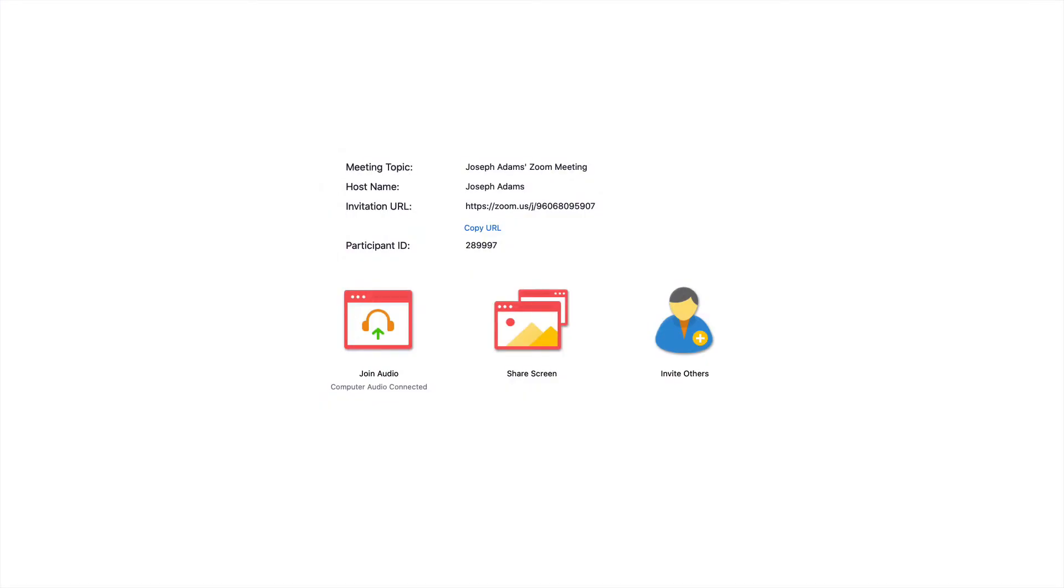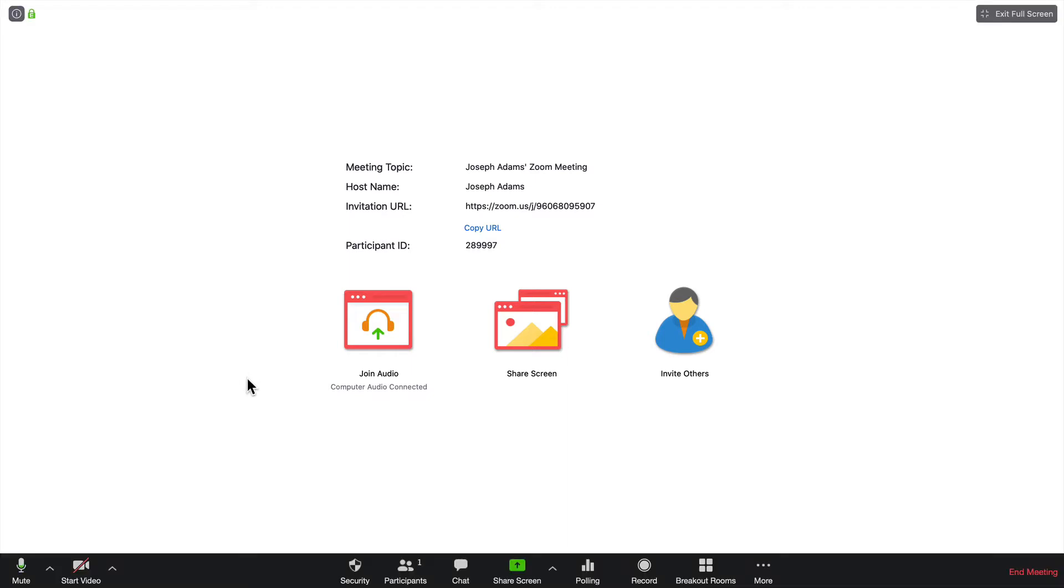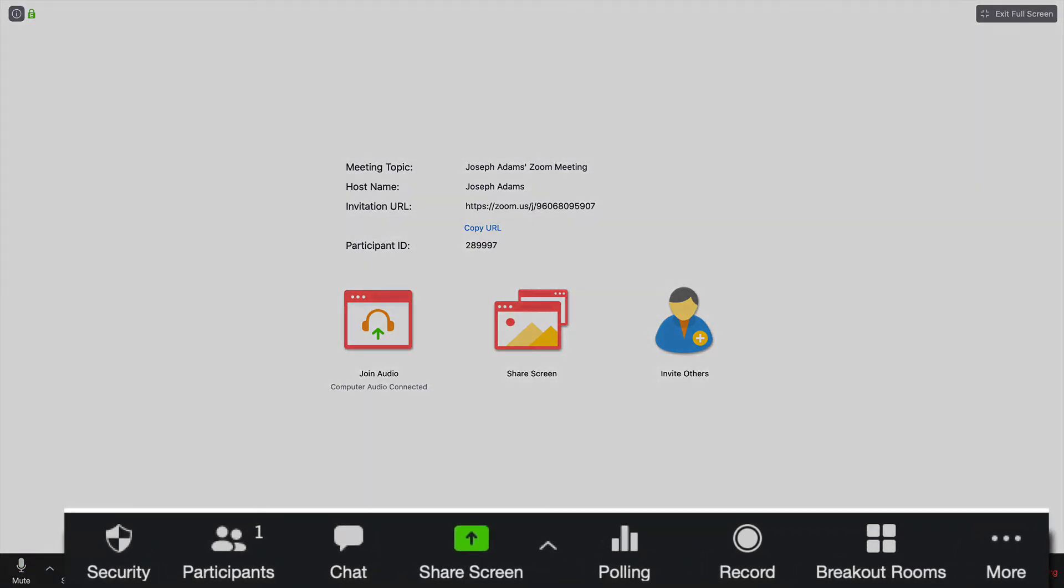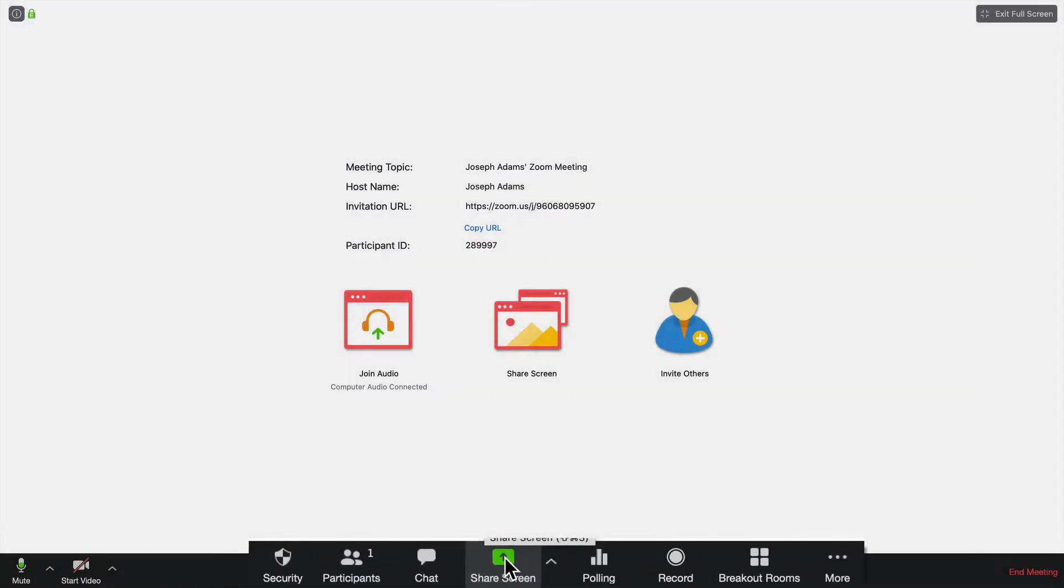At this point, I am going to assume that you have joined the hearing via Zoom and are ready to present exhibits either to the witness or the court. To do that, you are going to want to bring your cursor to the bottom of the screen and that is going to activate a toolbar. In the middle of the toolbar is an icon that says screen share. You are going to want to click on that.